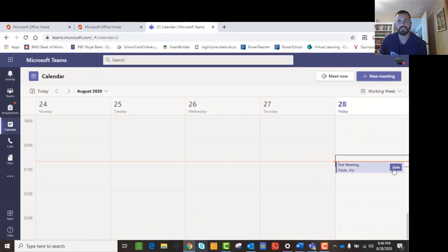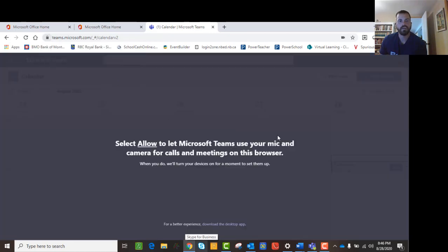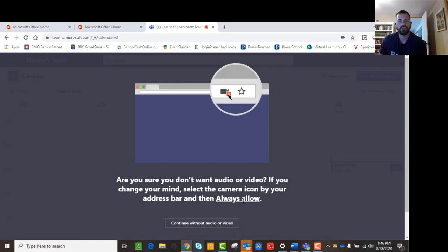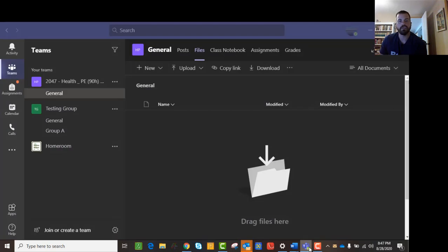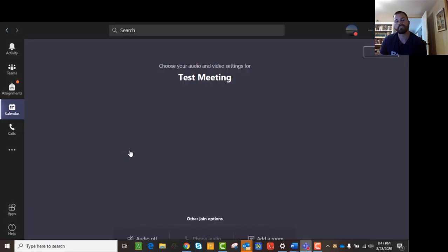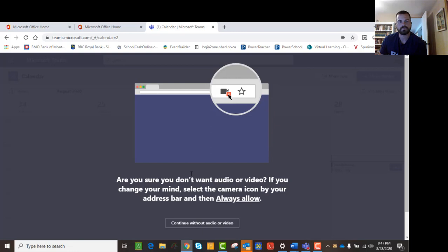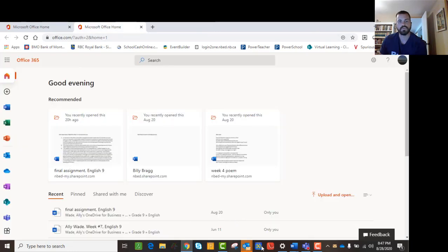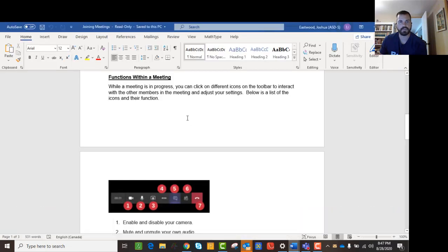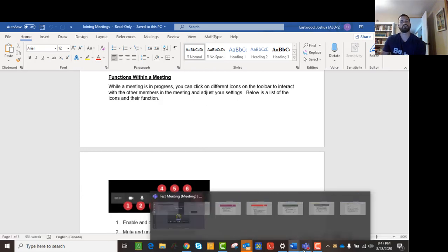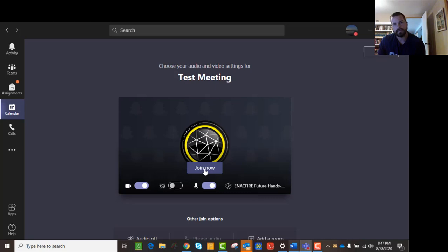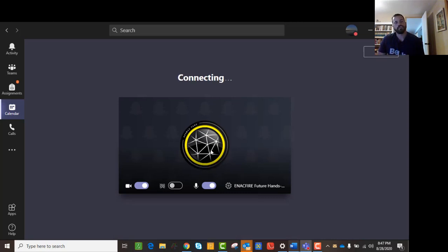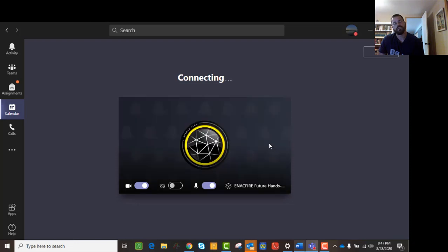So what happens when you join a meeting? I'll show you by actually joining this meeting. The first thing it will ask you is what you want to do for audio and video. I already have this set up, so I'll join in here because this is the desktop app. When you go there, you'll notice you have a couple of different options. Once you join the meeting, you can just click Join Now, and it will allow you into the meeting.